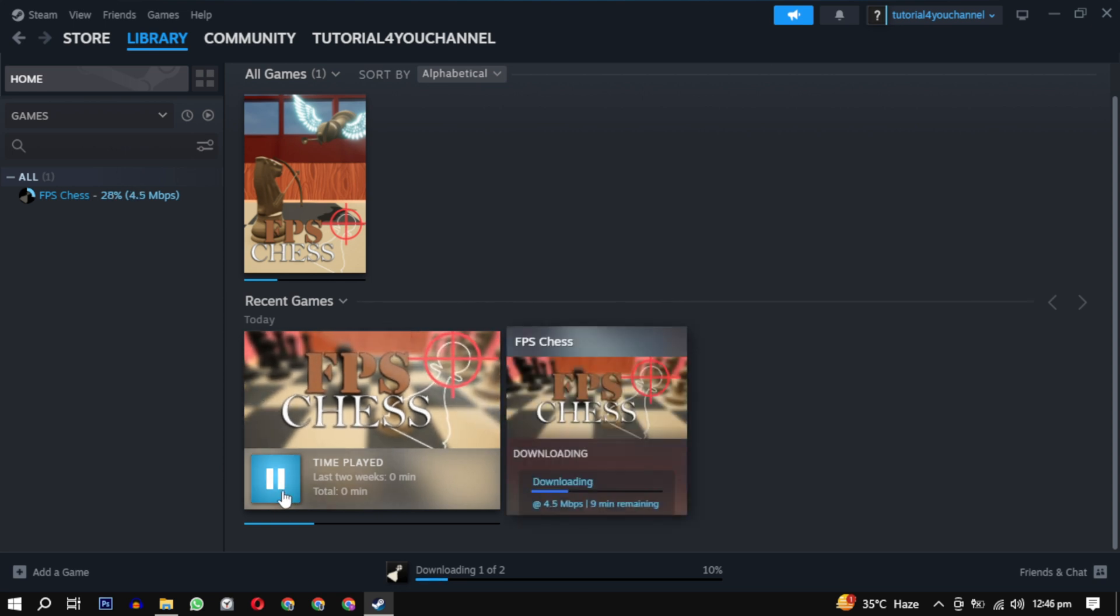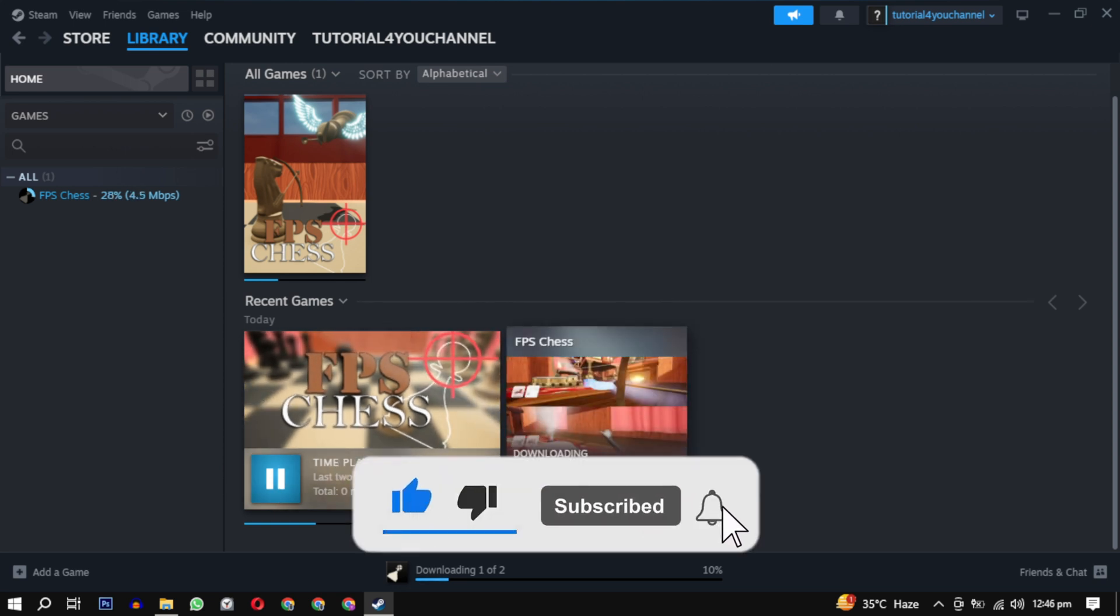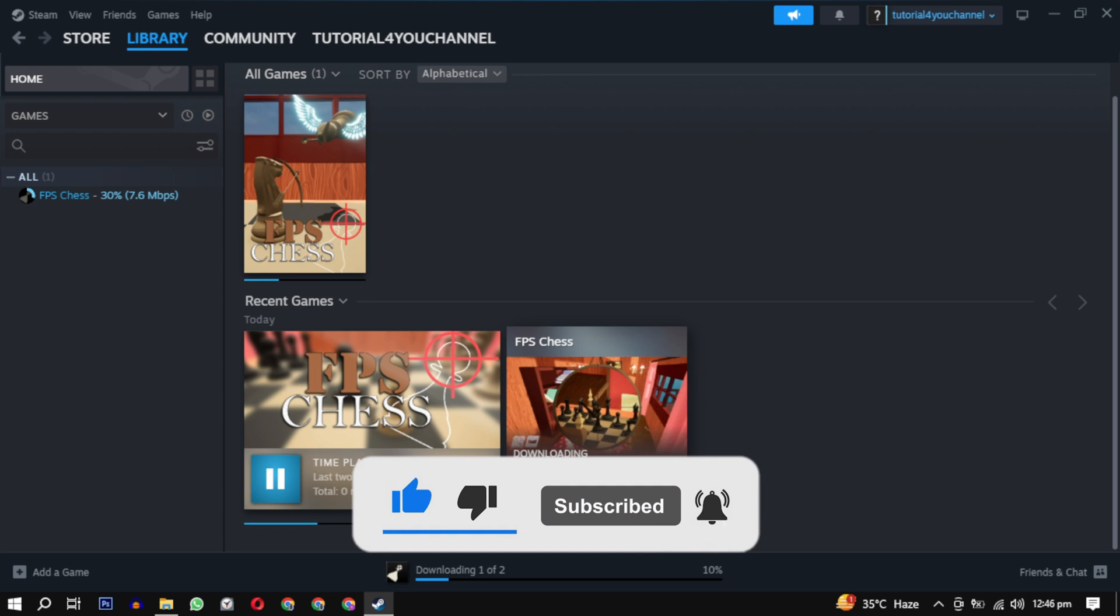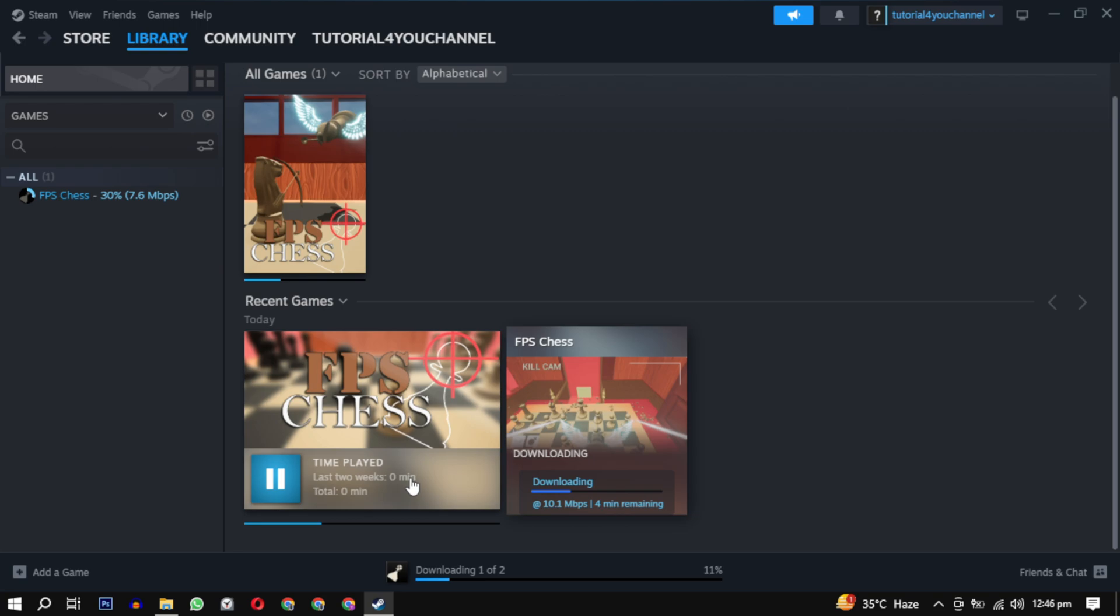If this video helped you, please give this video a like and if you want to support this channel, hit the subscribe button. If you have any questions, feel free to ask them in the comments below. That's it for this video. I will see you next video. Until then, take care, have a nice day.